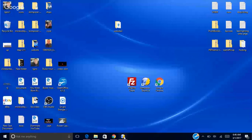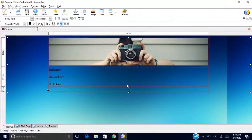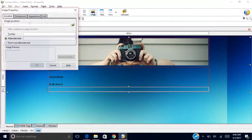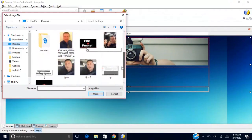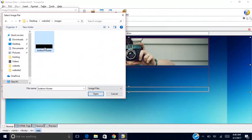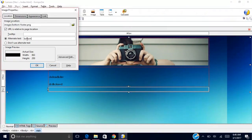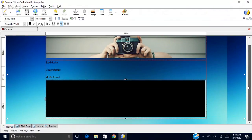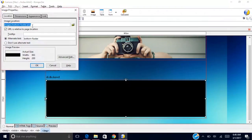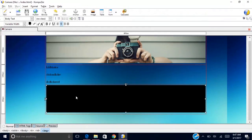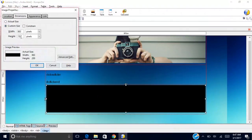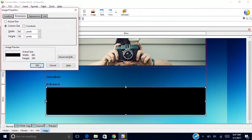Now back in Composer, click on the bottom cell. Go to Insert Image and click the folder icon to browse locally. Navigate to Desktop, then 'website 2', then 'images', and select 'bottom-footer'. You can adjust the dimensions — maybe set it to 150 or 100 pixels — and reposition as needed.